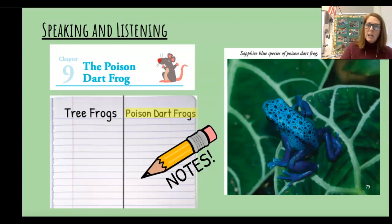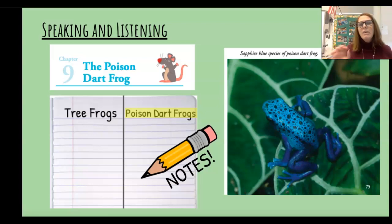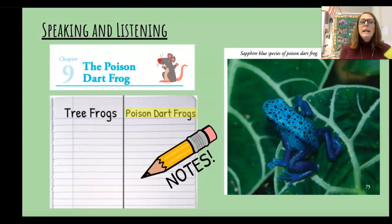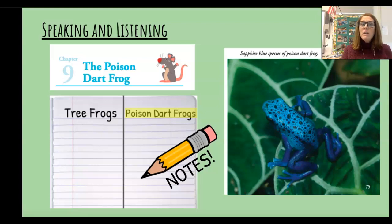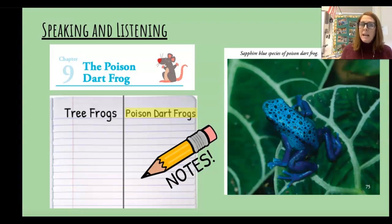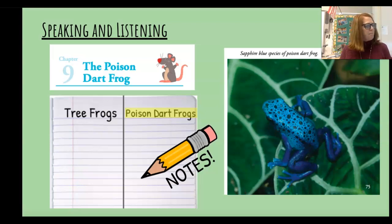We'll be looking at how these two frogs are alike and how they are different. So get your pencil in hand, your reader in front of you, following along as I read and reading as many of the words with me as you can. Then we're going to add some notes to poison dart frogs. Here we go.